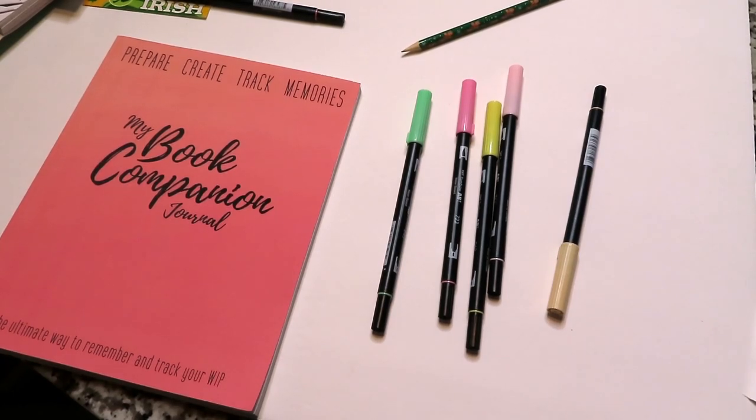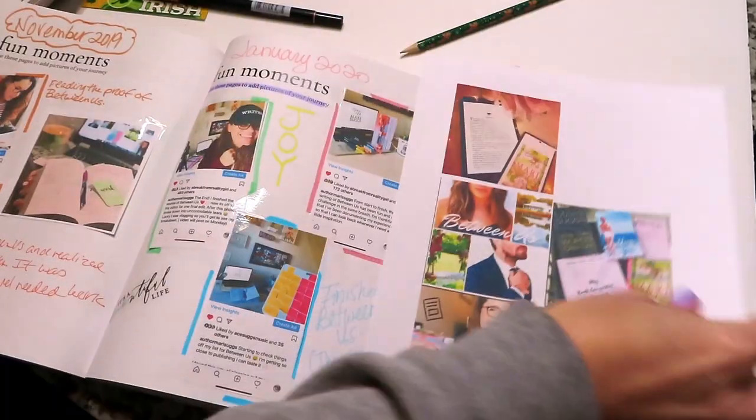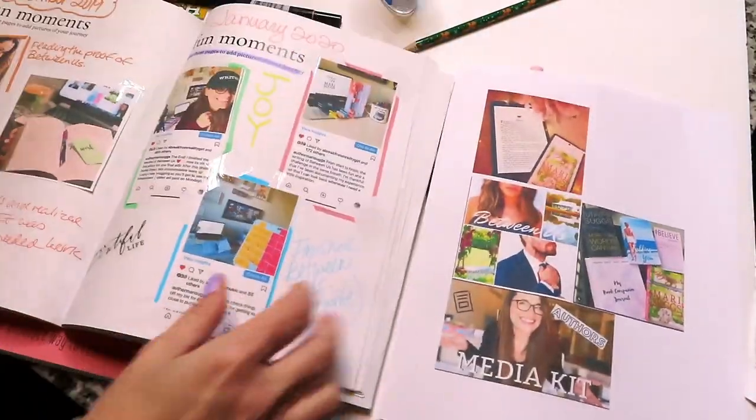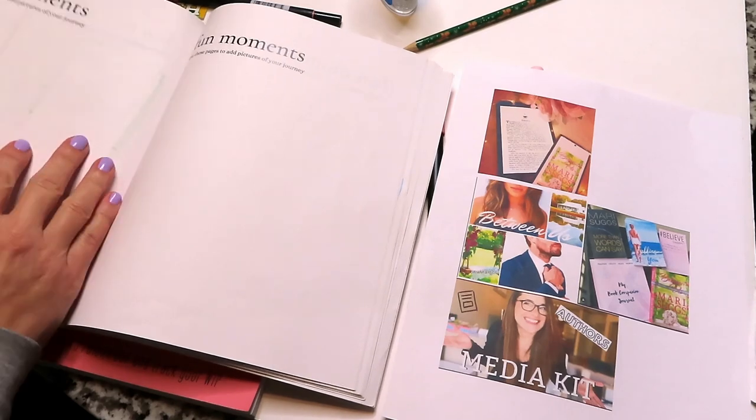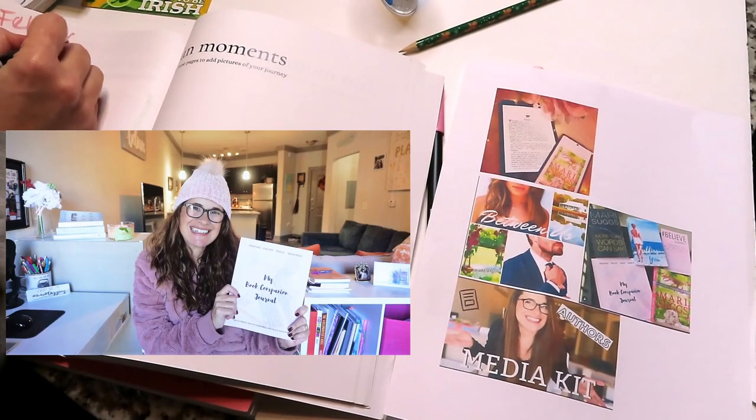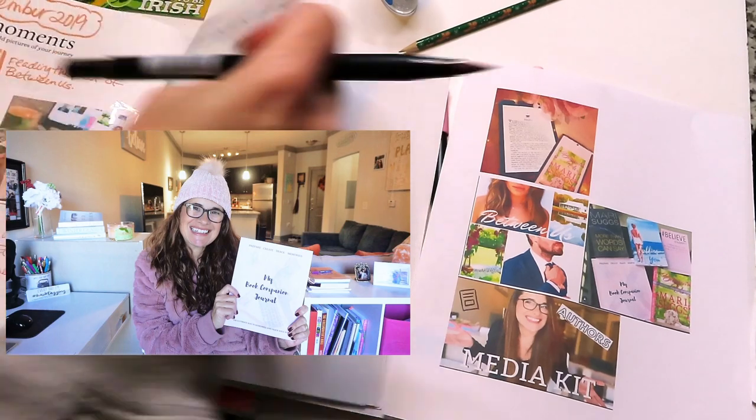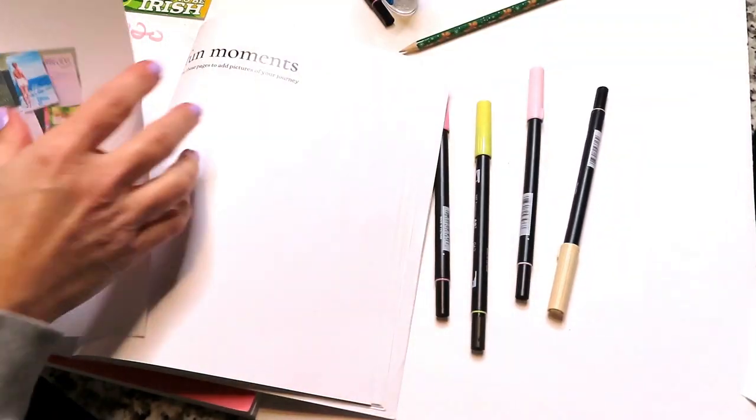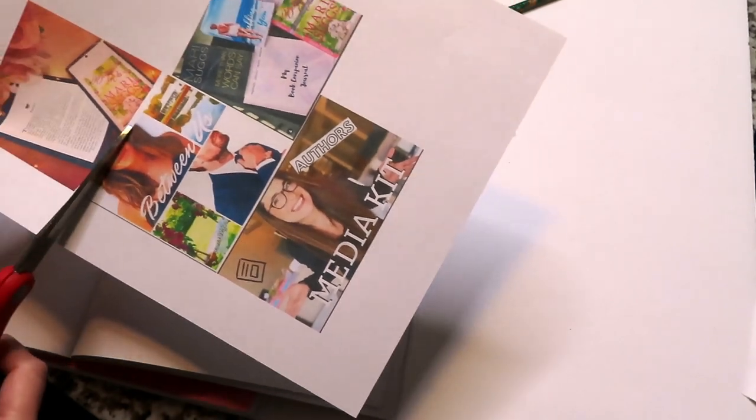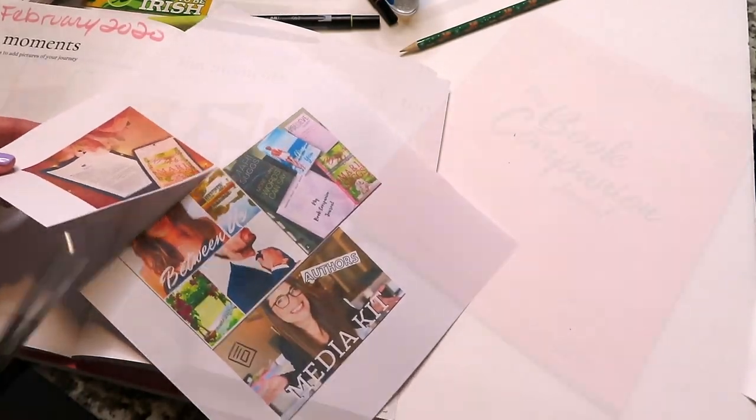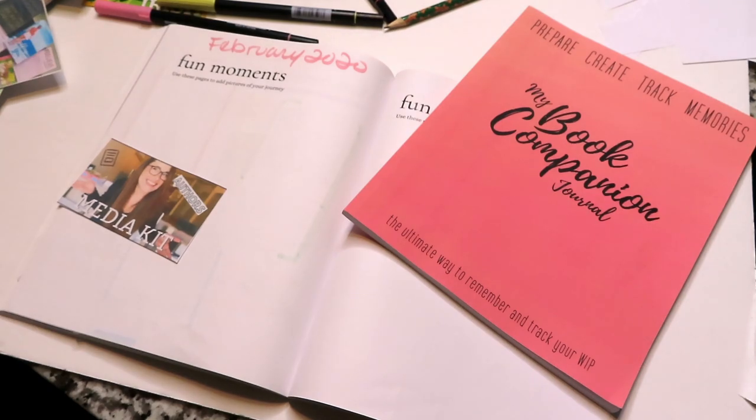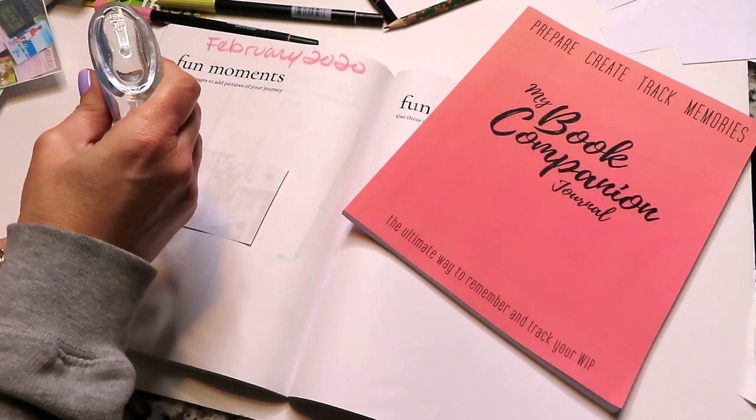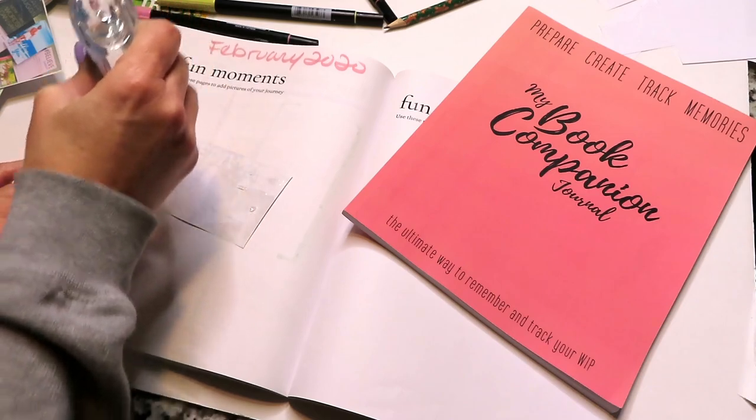And now we're moving into my book companion journal. If you guys are not familiar with this, this is my own product that I created for us writers to have as an added resource and tool. I have a video all on what this is all about, so make sure you check it out if you don't know what I am talking about. But what I am doing—this particular book is for Between Us—so I'm adding all the things that happened in February that I want to remember, for example formatting Between Us and sharing it with you guys and uploading it to KDP and all the print-on-demand companies that will be selling the book. So I wanted to make sure I documented that in the journal.